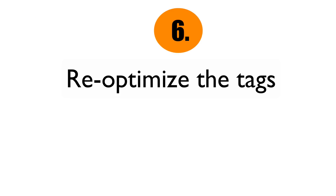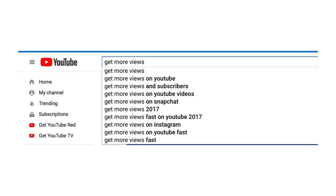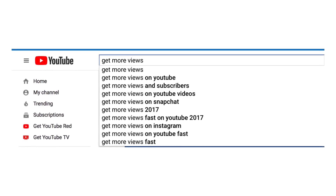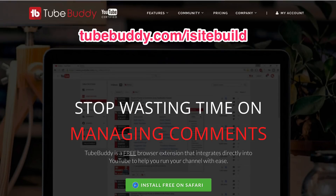Number six: re-optimize the tags. Some of your old tags may no longer be relevant to the video content. Remove the tags that are not related to your video, and make sure you include your new title as the first tag. Then go to the YouTube suggestion box to look for similar keyword phrases to add to your tags. If you have the TubeBuddy extension, you can look at your competitors' tags to get more ideas for your own.